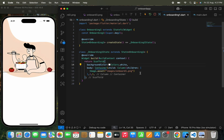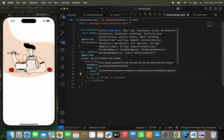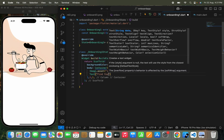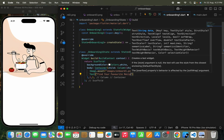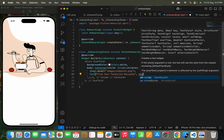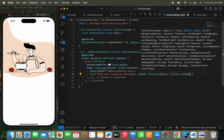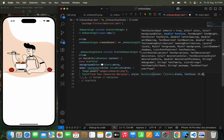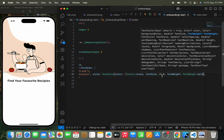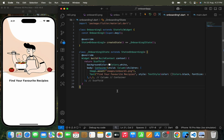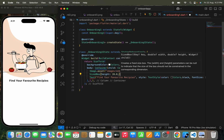Just below the image, I'm going to add the text 'Find your favorite recipes.' I use the Text widget and pass the text 'Find your favorite recipes' with a TextStyle — color Colors.black, font size 23.0, and font weight FontWeight.bold. Then I add a SizedBox with height 20.0.